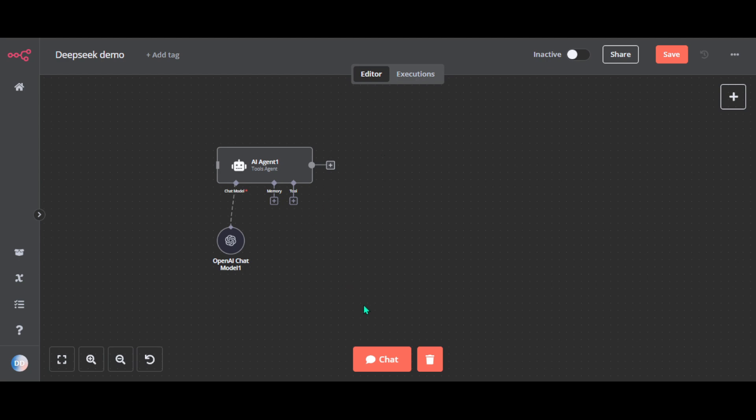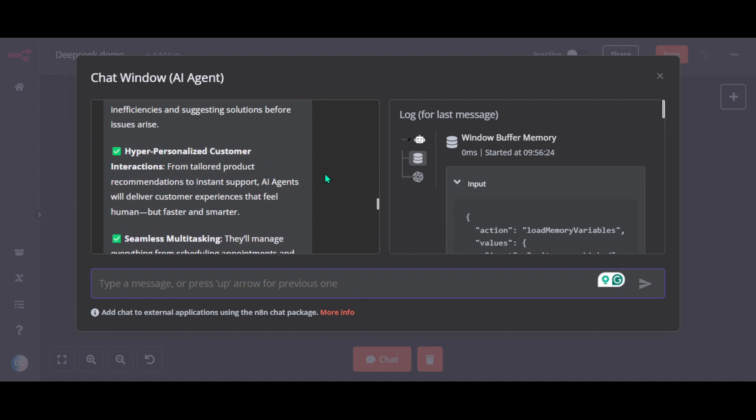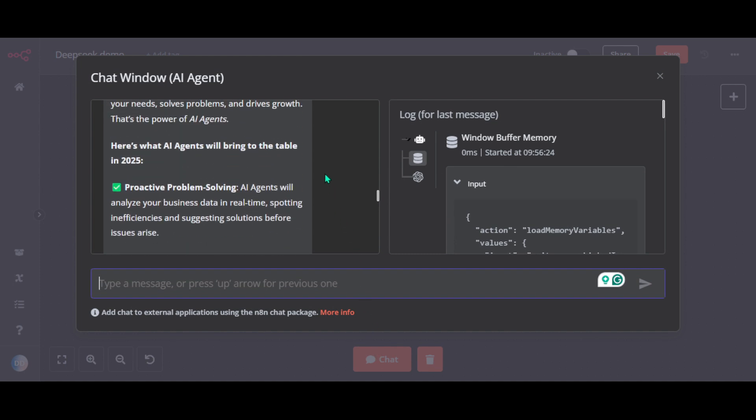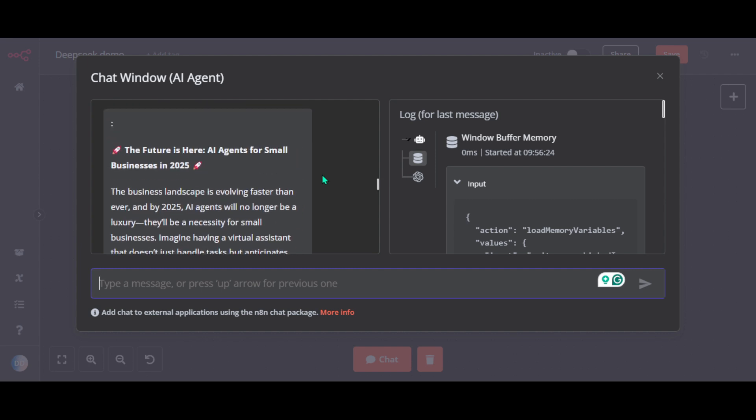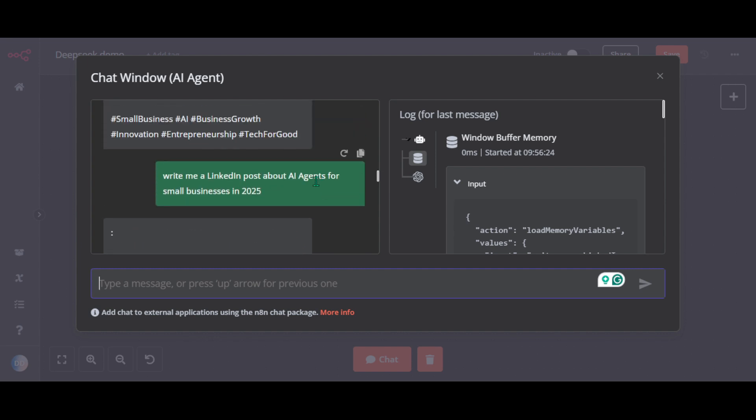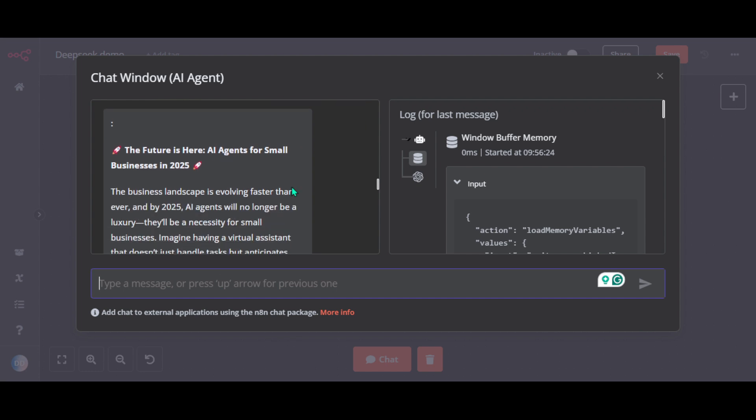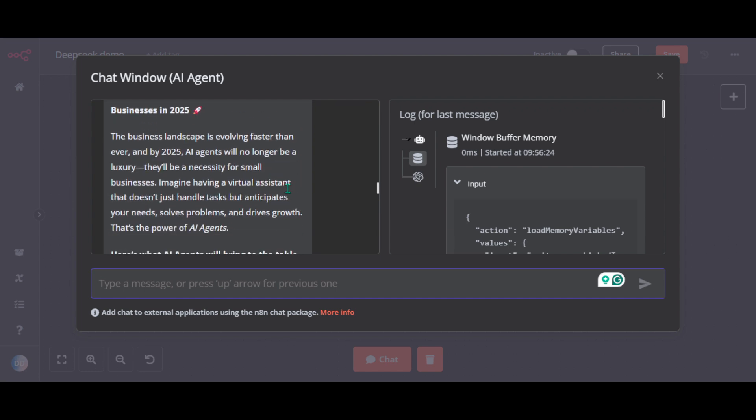Click on the chat. You can ask it anything really. I asked it to write me a LinkedIn post about AI agents for small businesses in 2025 and as you can see it's pretty good.